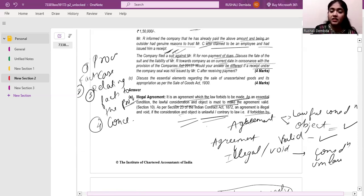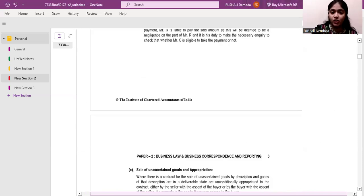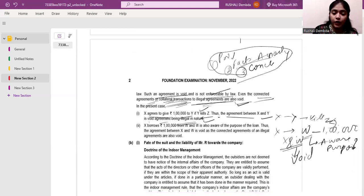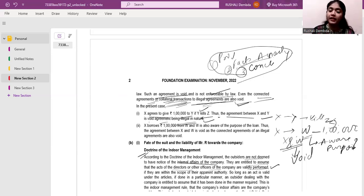This question recalls the Doctrine of Indoor Management from the Companies Act. According to the Doctrine of Indoor Management, outsiders are not deemed to have notice of the internal affairs of the company. They are entitled to assume that the acts of the directors or other officers of the company are validly performed. The outsider does not know if a particular person is a company employee or not — they lawfully believe that acts done by company members are rightfully done.